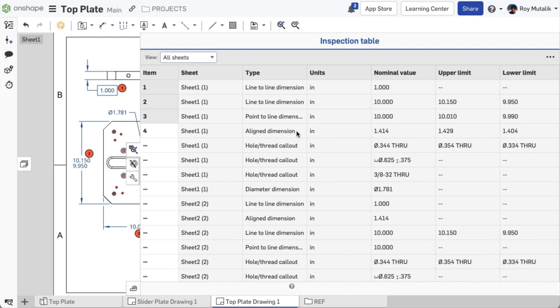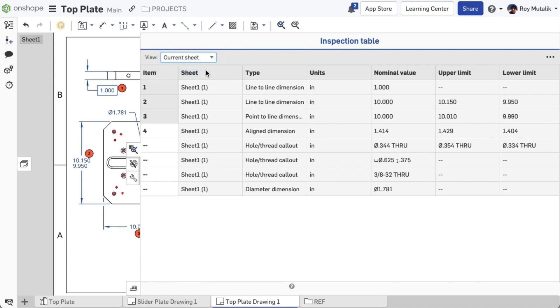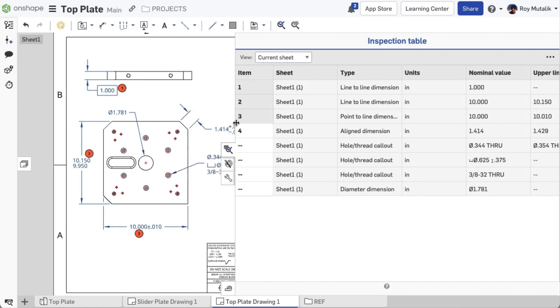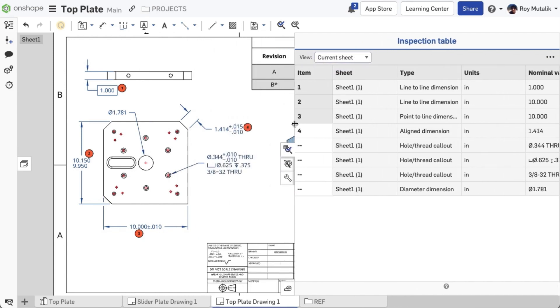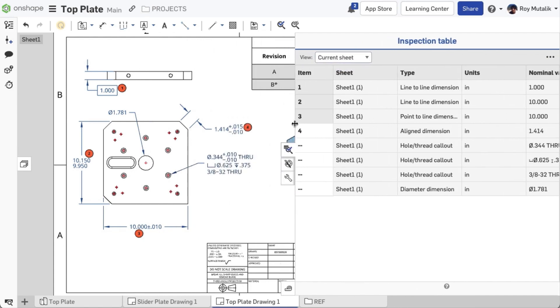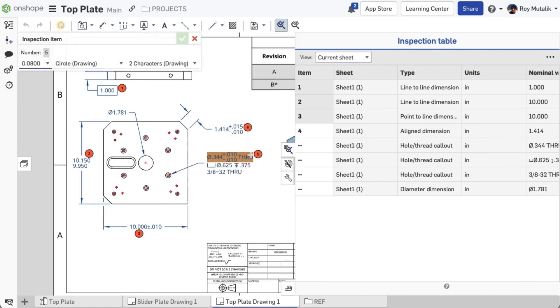First, you can filter the view between showing dimensions across all sheets, or just the current sheet you are viewing. As dimensions are assigned an inspection number, notice they are automatically ordered sequentially in the table.